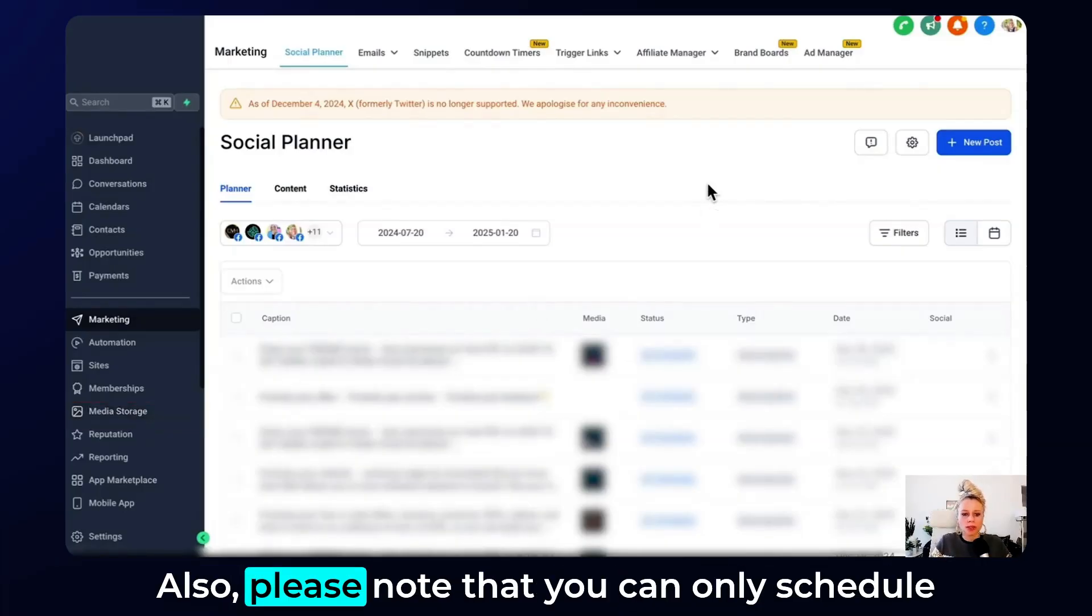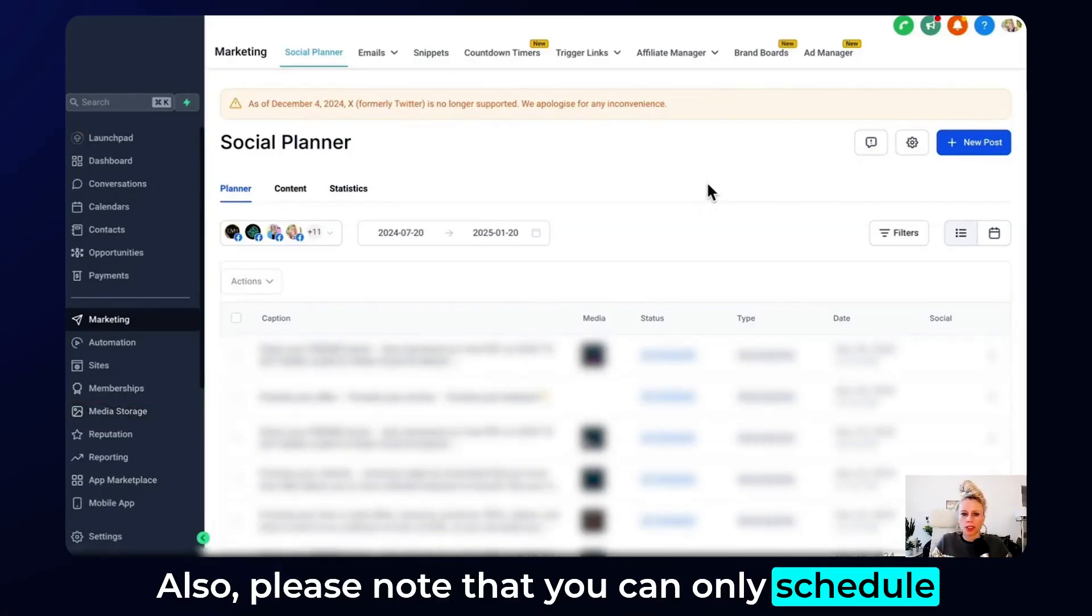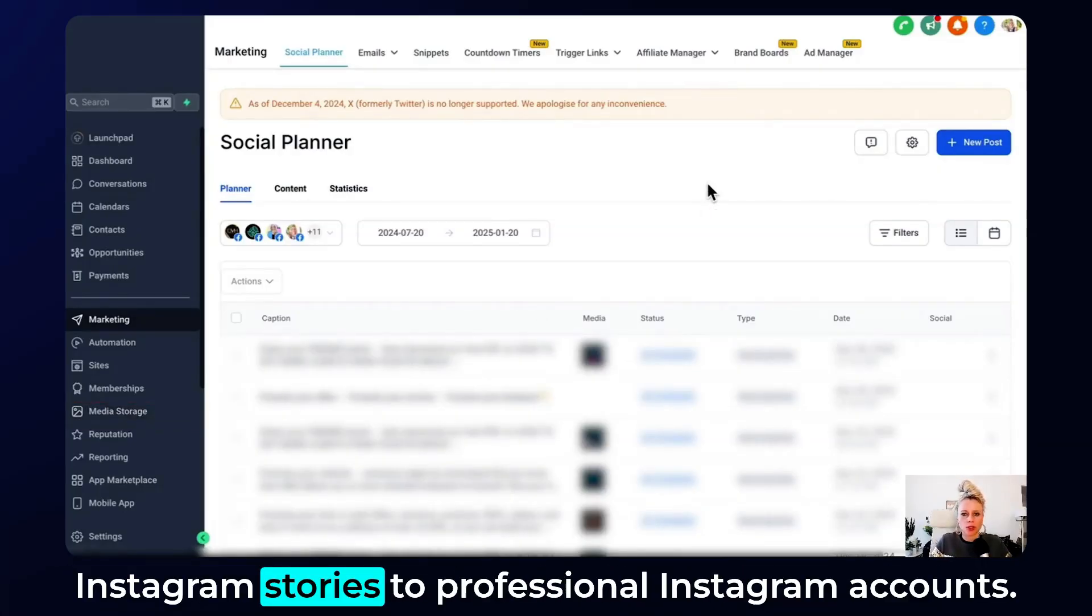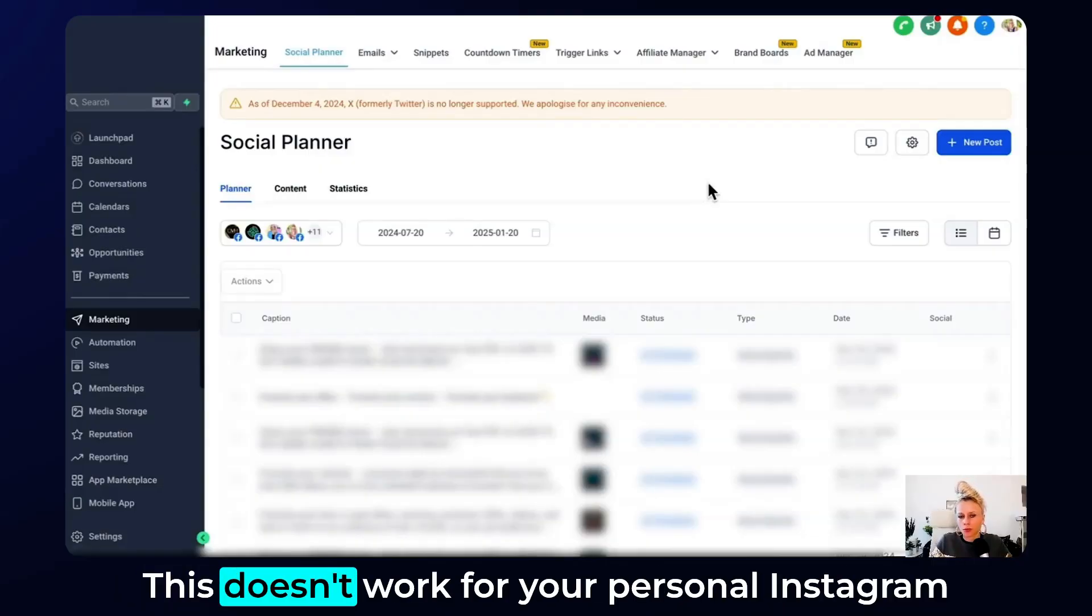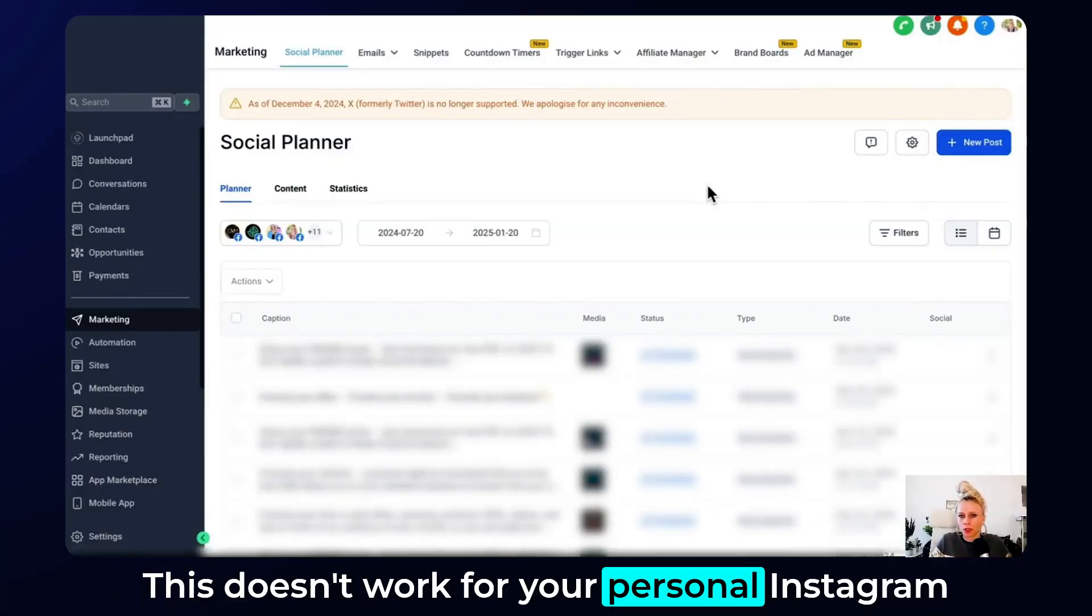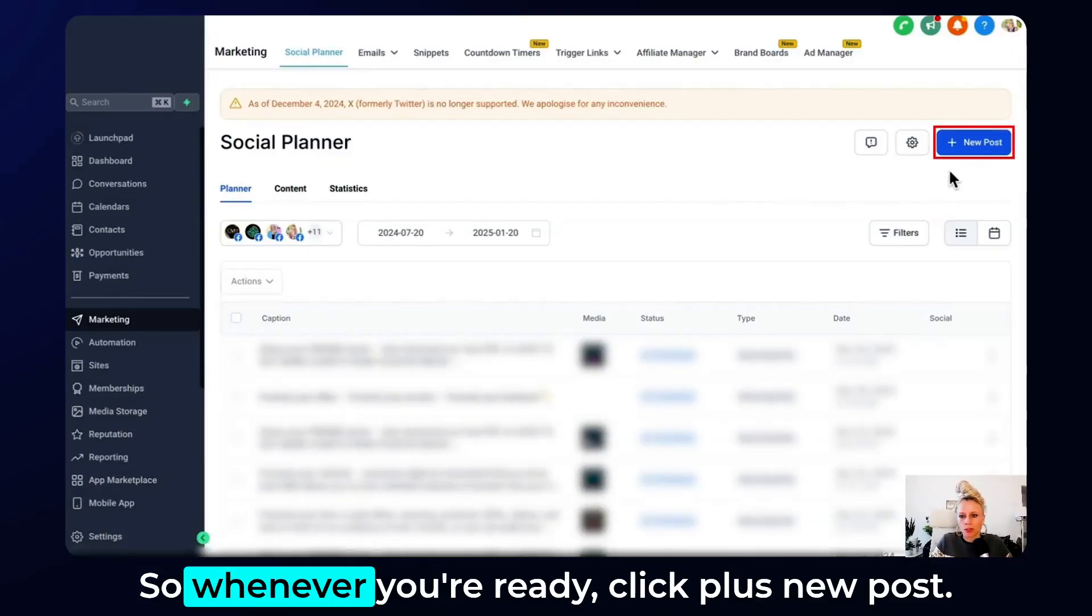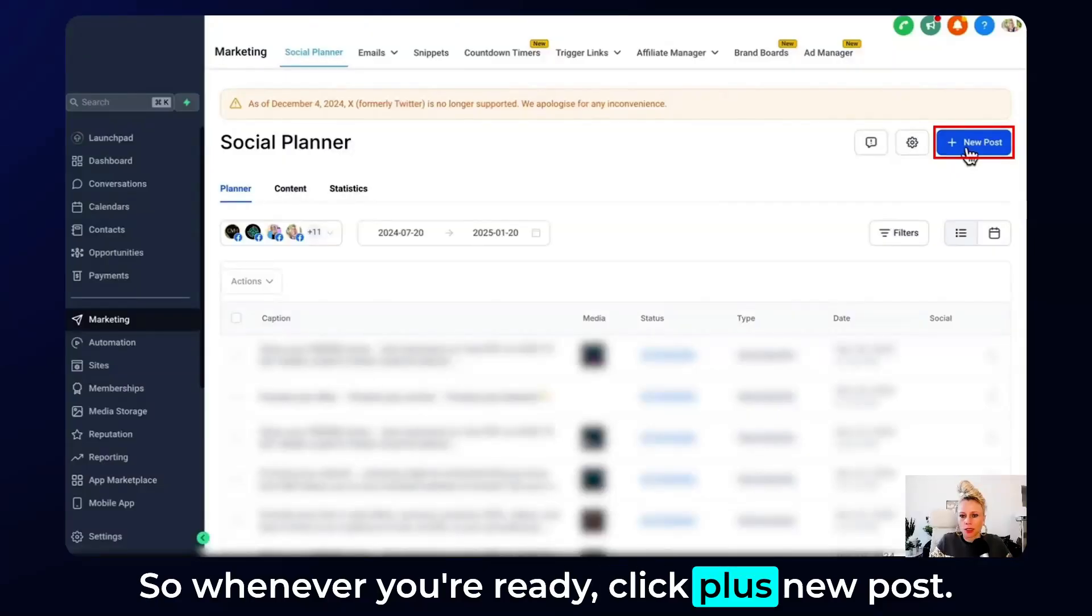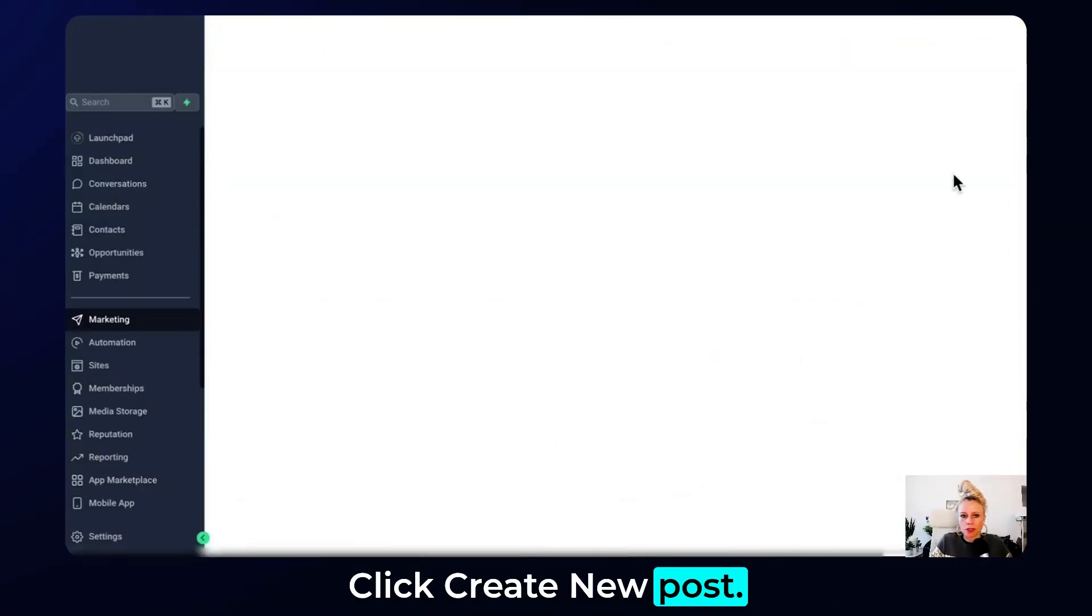Also please note that you can only schedule Instagram stories to professional Instagram accounts. This doesn't work for your personal Instagram account and also not for the creator account. So whenever you're ready, click plus new post, click create new post.